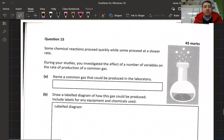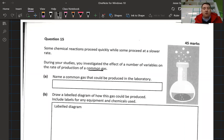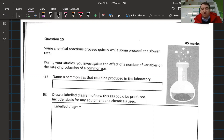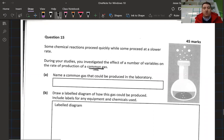Question 15 says: some chemical reactions proceed quickly while some proceed at a lower rate. During your studies you investigated the effect of a number of variables on the rate of production of a common gas. Notice the way they have not asked you about a specific gas — on the course they don't mention a specific gas, so many different teachers around the country will teach you how to produce a different gas.